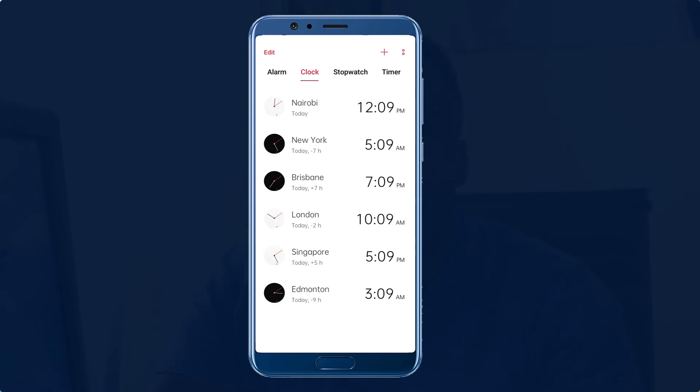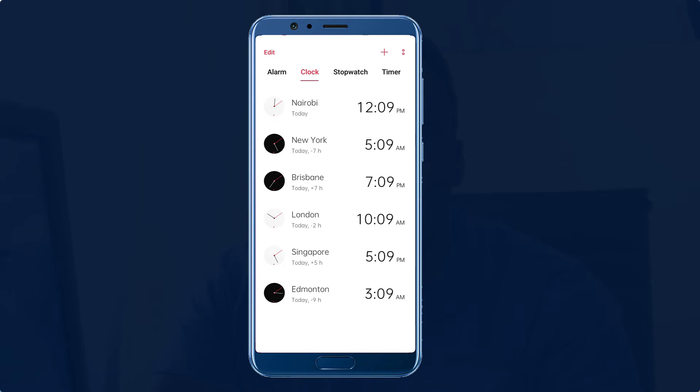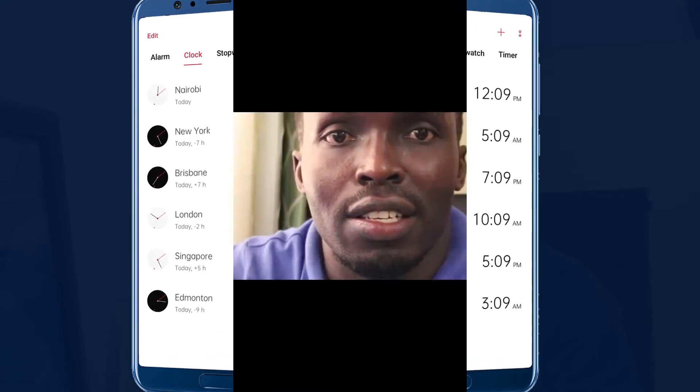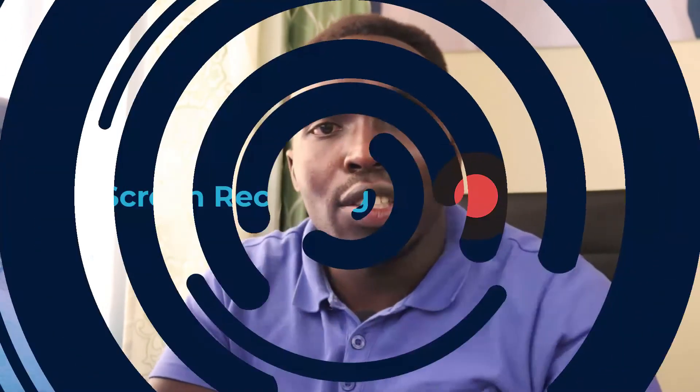The new time zone will be added to your list. This is always useful as it helps you make the right decisions. Sometimes it's not worth taking jobs from clients in some time zones.